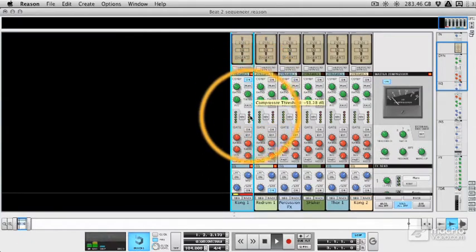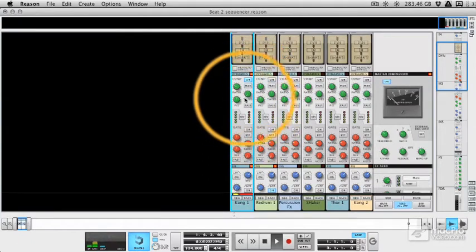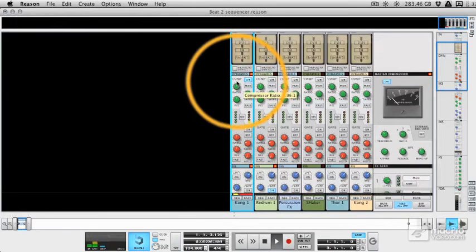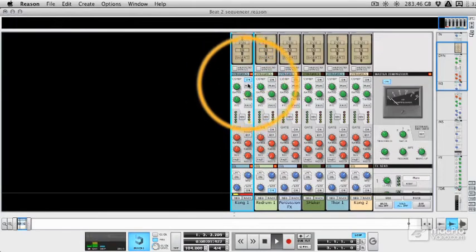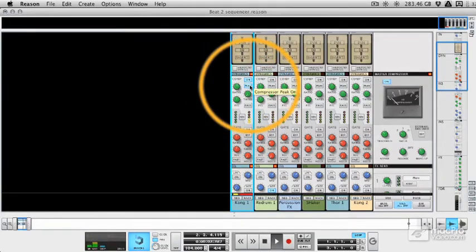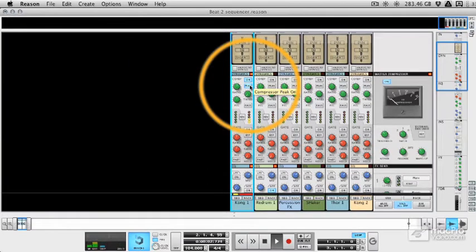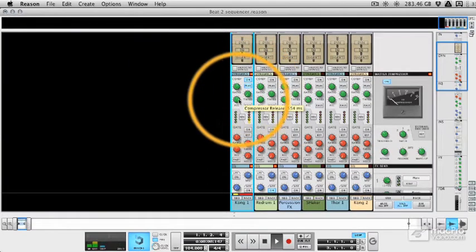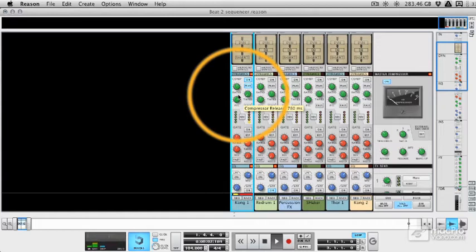When I bring it down, you're going to start getting some compression. I'm going to have to bring the ratio up. And we really want the peak mode on. This is going to catch the peaks as opposed to the average differences between the loud and quiet parts. And then we've got a release control, which you really want to time with your track.